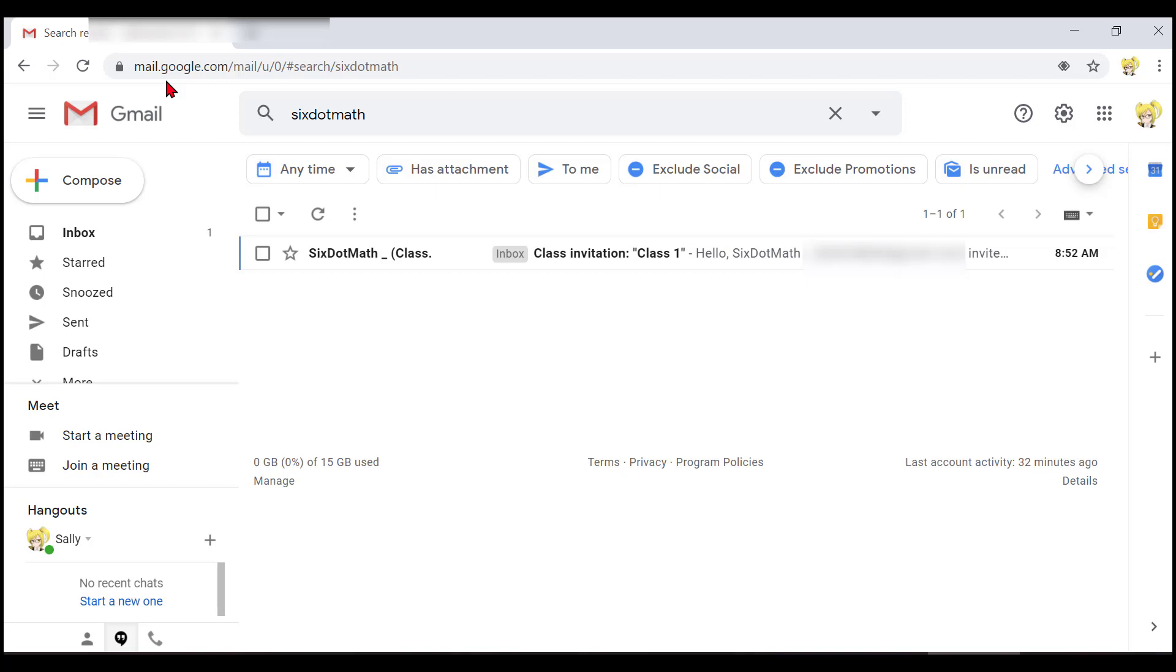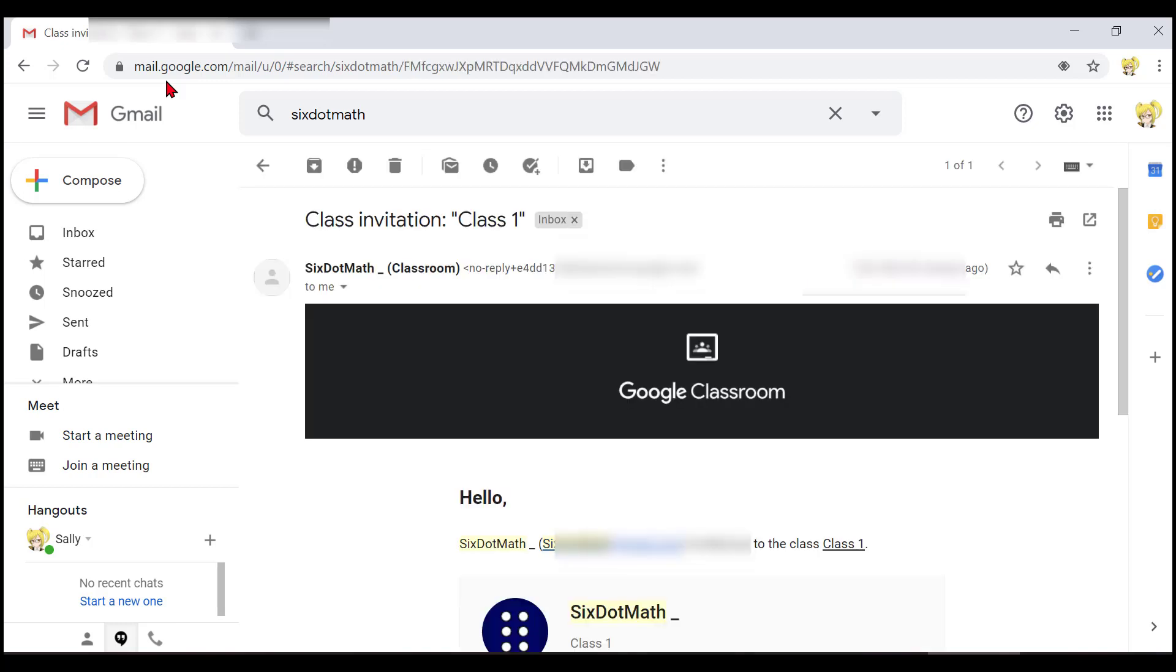So I will press enter to open that message. I will now use my down arrow to get to the body of that message.